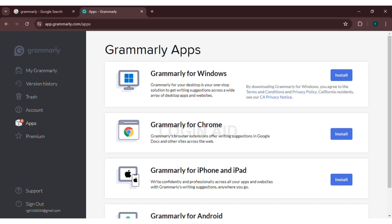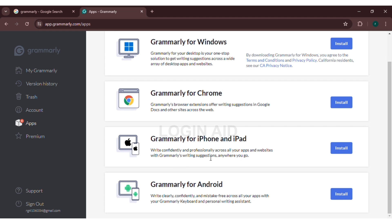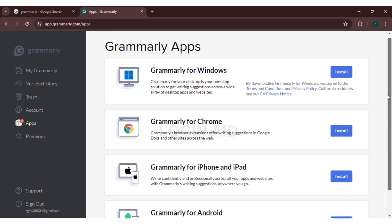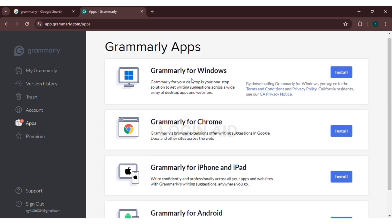Now, here, four options will pop up. One is Grammarly for Windows, another one is Grammarly for Chrome, another one is Grammarly for iPhone and iPad, and another one is Grammarly for Android. You have to install Grammarly for Windows. Also, you will have to install Grammarly for Chrome.